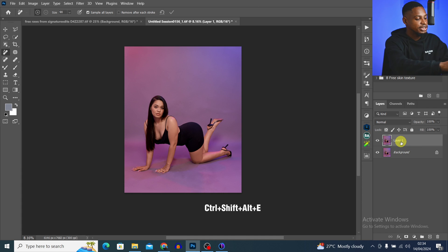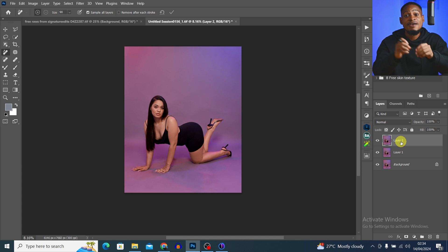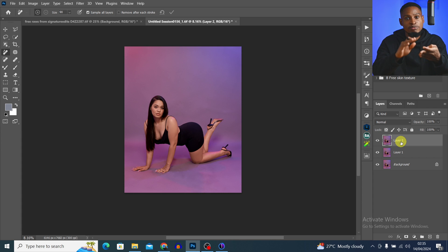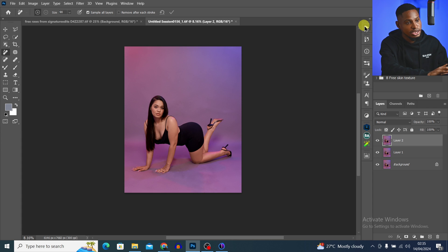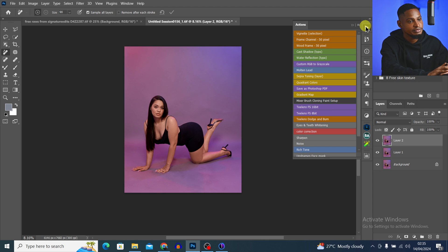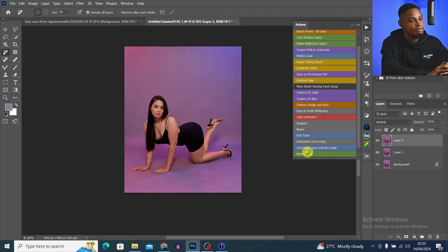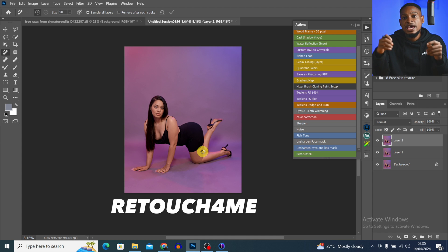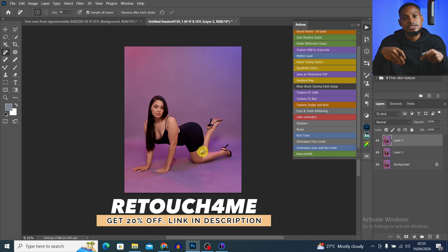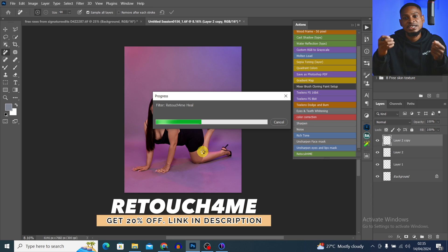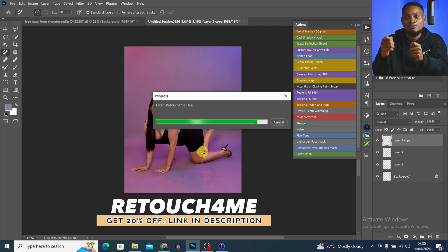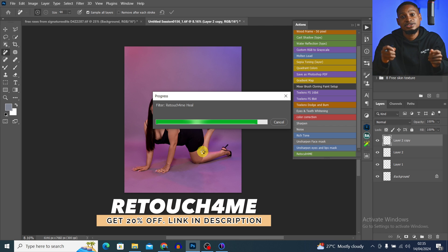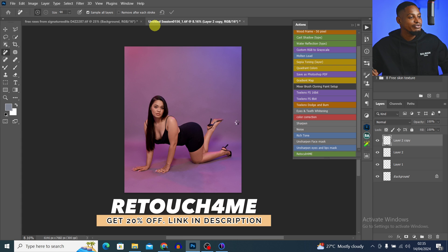To do the skin retouching, I'm going to create a Stamp Visible layer by pressing Ctrl+Shift+Alt+E. I have an action that will automatically help me remove blemishes, do micro dodge and burn, remove eye vessels, and do contour dodge and burn — and that plugin is called Retouch4me. I'll come to my actions and click on Retouch4me. I'll leave the link in the description below; using that link gets you 20% off. I only recommend it if you're actually making money from photography and retouching, as it's quite expensive.